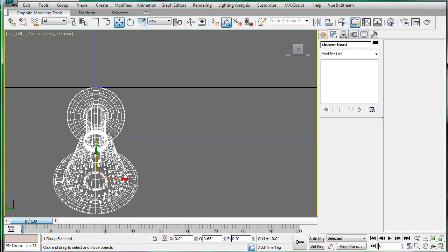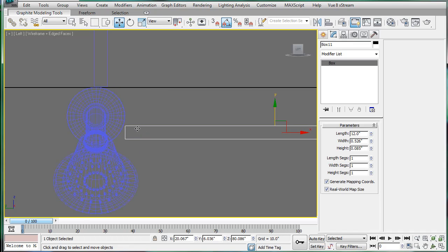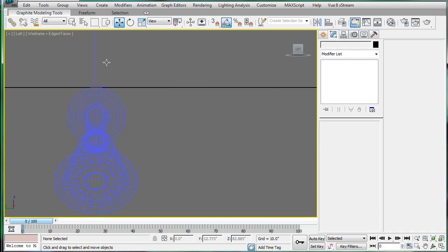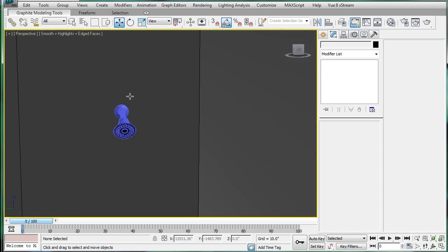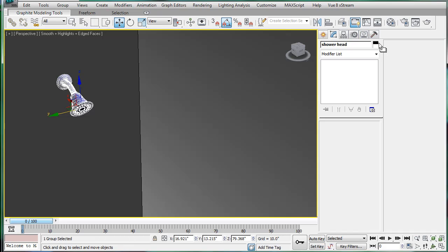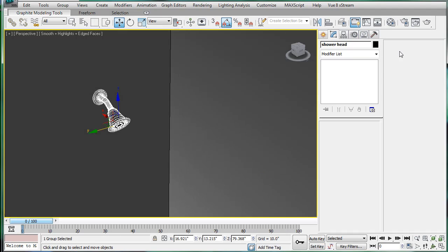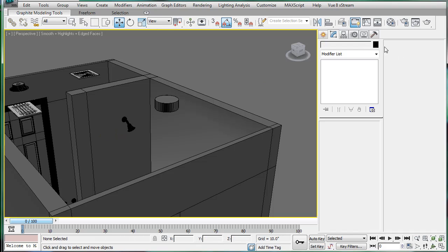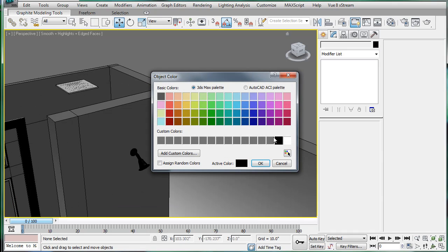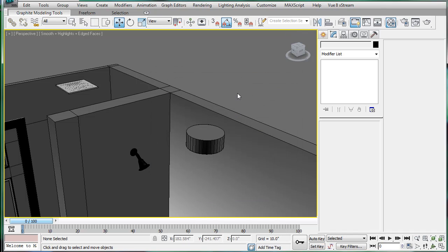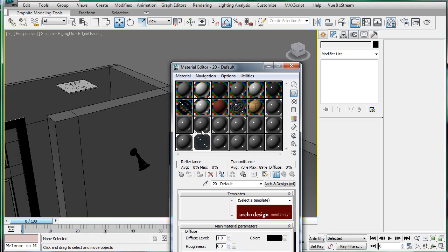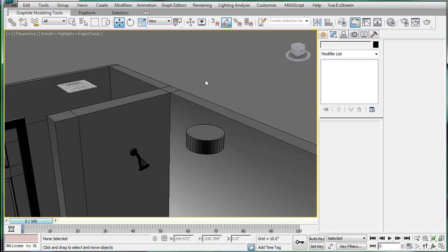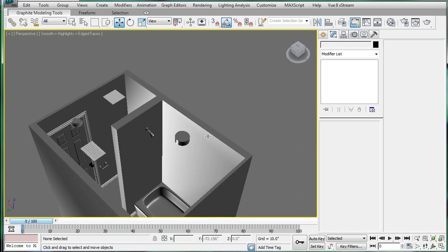And then you can delete the boxes afterward. Switch to Perspective view, press F3. Give this a black material — actually, just give it a gray material afterward. Now we have the shower head positioned.